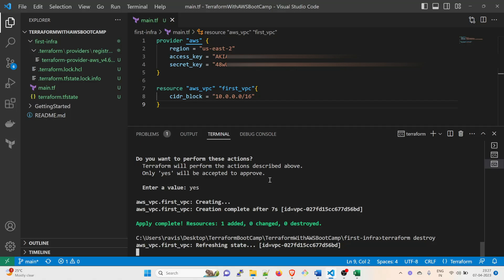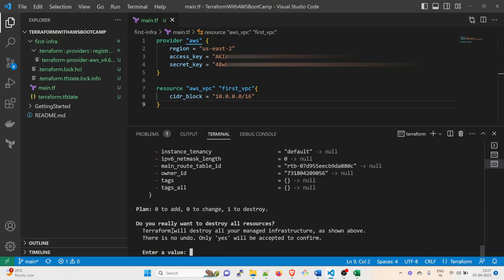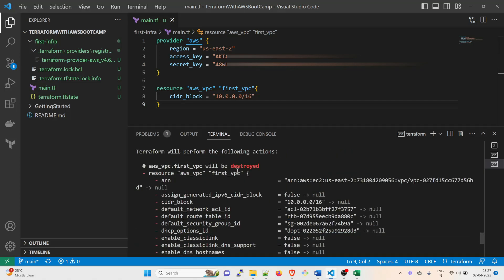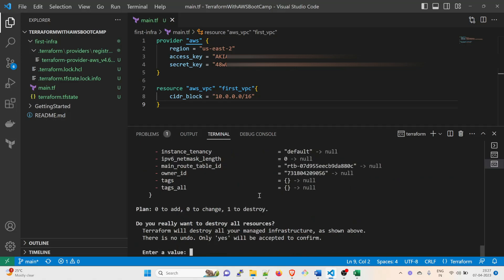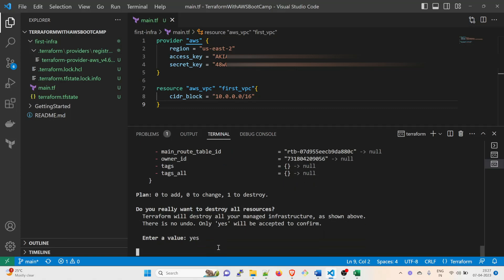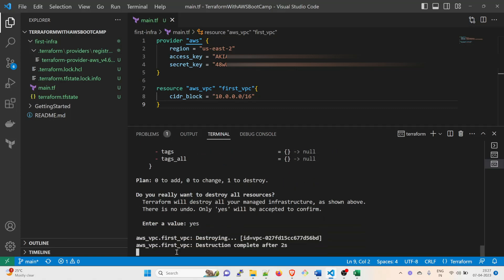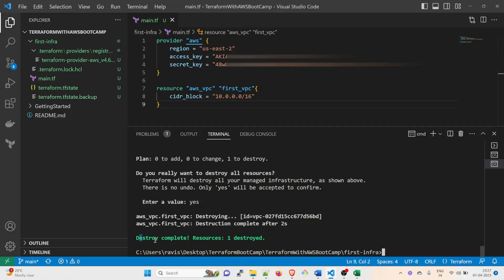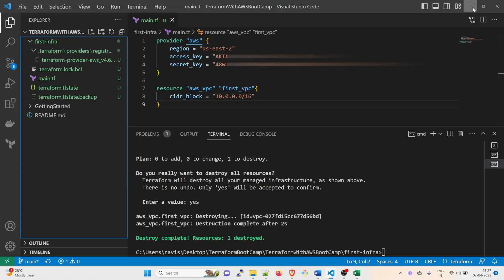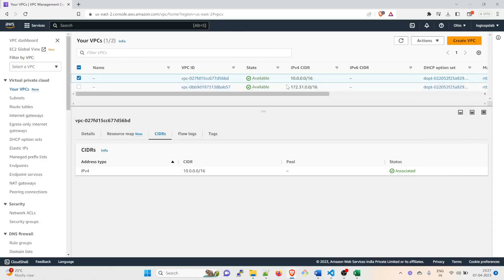And then it is going to see whether everything has to be destroyed or not. And let it happen. So you can see this minus, minus, minus over here. It means it is in red and it has to be destroyed. It means it will be destroyed or deleted. It's going to ask you after that. Click on yes. Once that is done, it is going to start destroying. And destroy is complete: resources one destroyed.